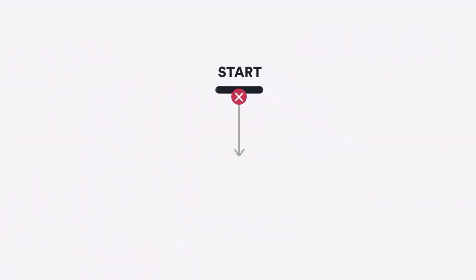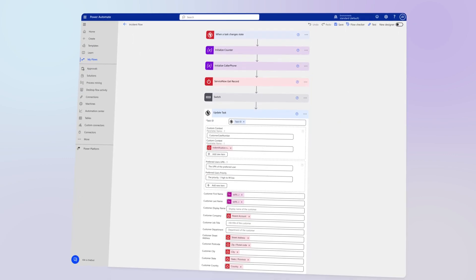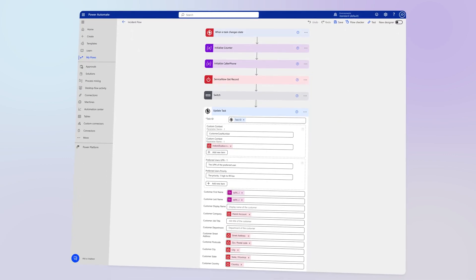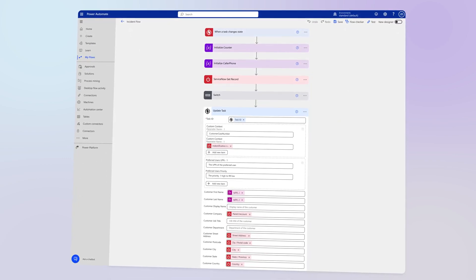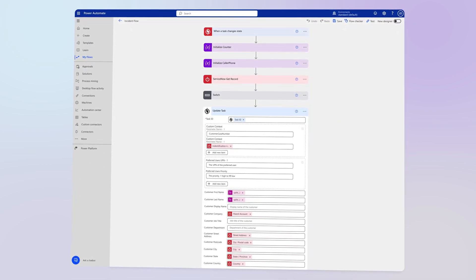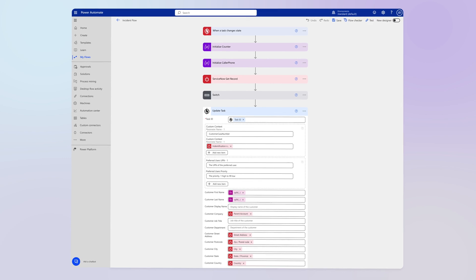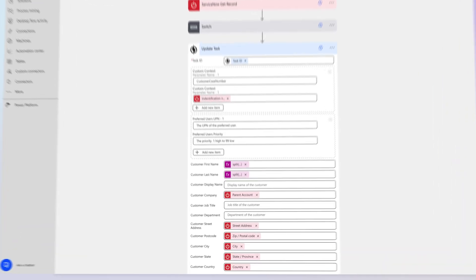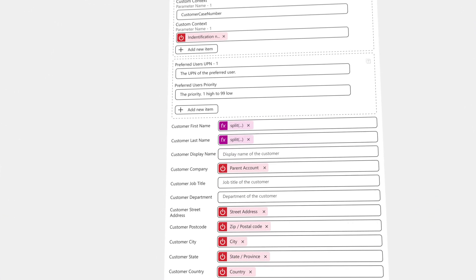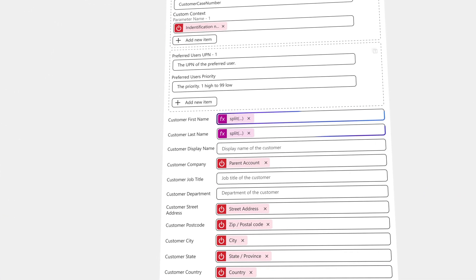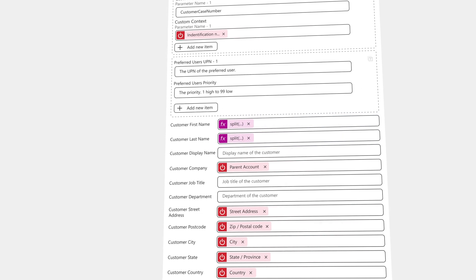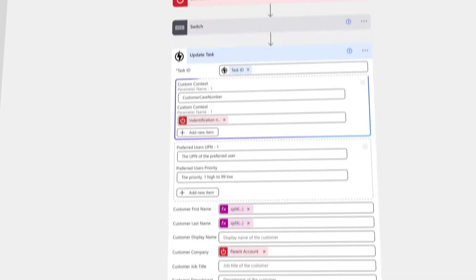The call starts the workflow and is accepted by the system. Thanks to the certified Power Platform connector, a wide range of external third-party systems can be seamlessly integrated. This enables the retrieval of valuable context-specific data, such as customer names, preferred languages, or ongoing customer cases.